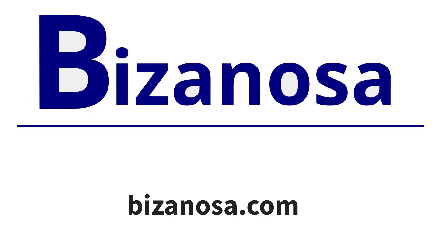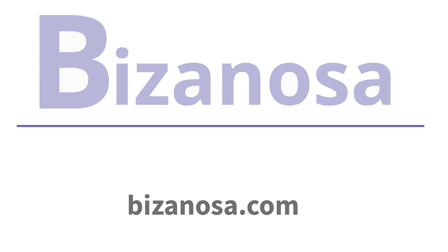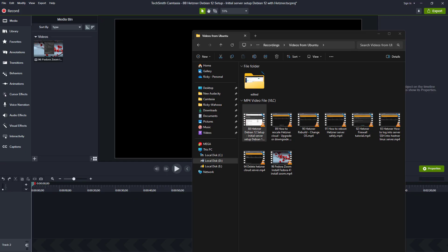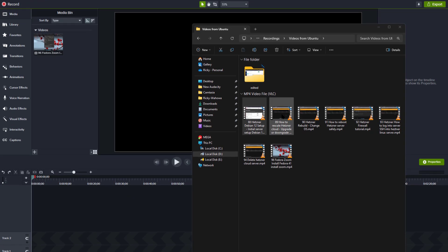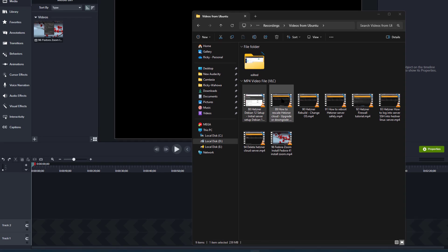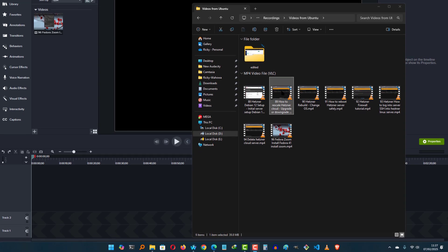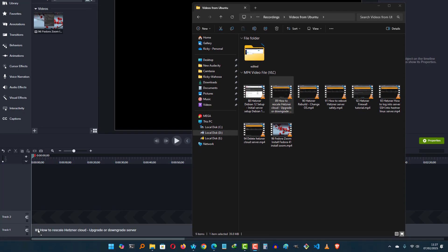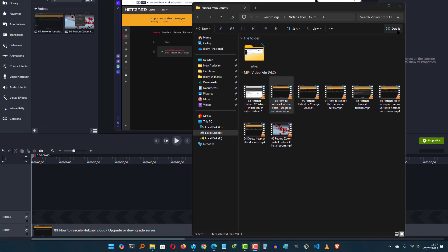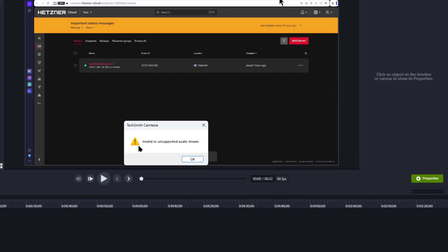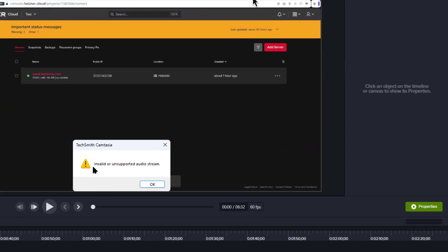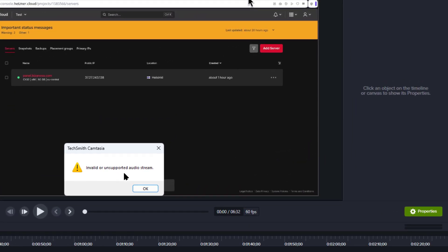Let's see how to fix Camtasia audio stream not supported audio error. So let's say I drag in one of these videos and instantly you can see the error: invalid or unsupported audio stream.